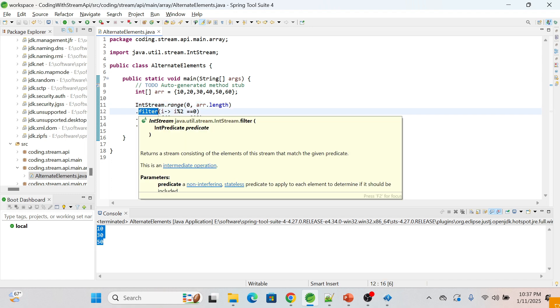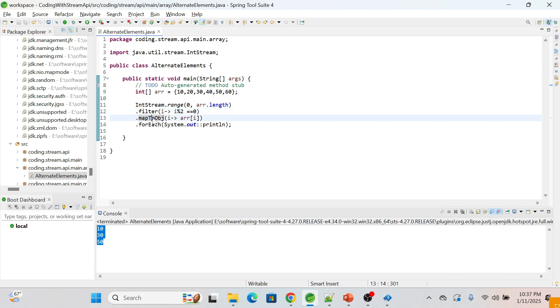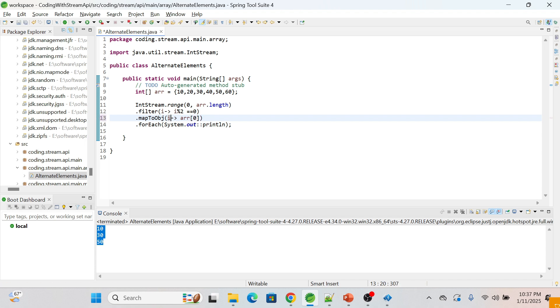Third one is mapToObject - we are mapping each index to its corresponding element in the array. This means if the value is zero, if value of i is zero, then we will get the value at index 0, which is 10.